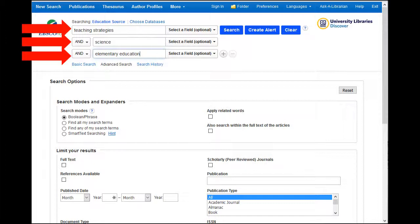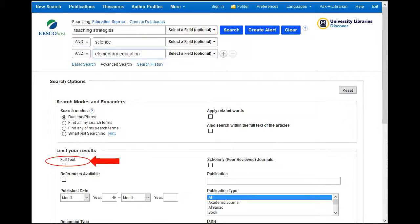At this point you will probably want to click search to see what articles you retrieve, but first scroll down and look at some limiters to find the best articles. Even though it is tempting, do not click the full text only option. If you click this button it will cause the database to only look for articles within the database and not consider if they're available in full text in other locations. By leaving this blank, the database will give you the option to link to a great article on your topic in another location.